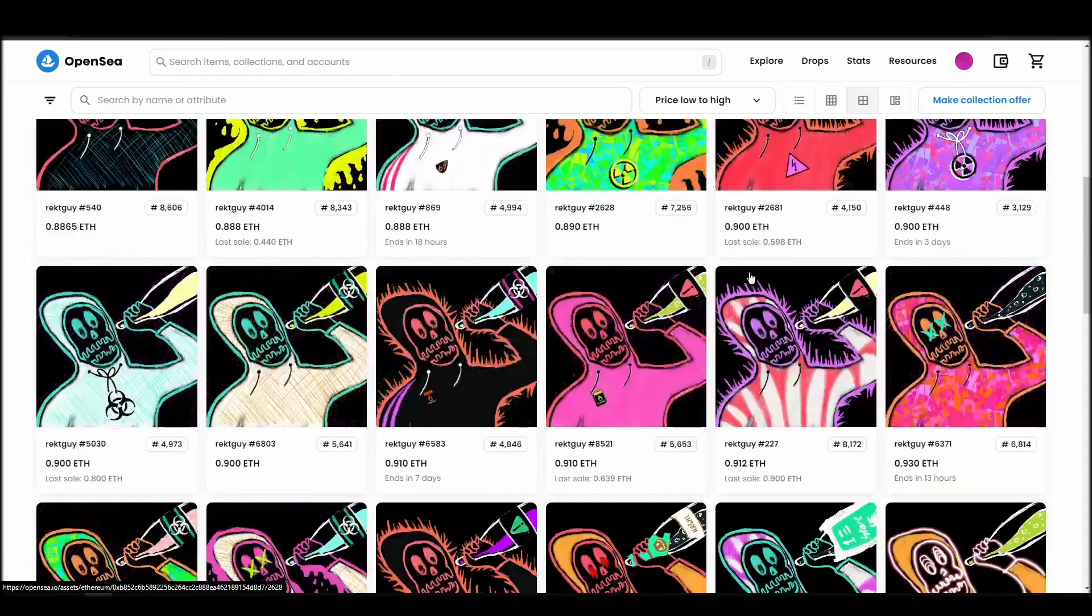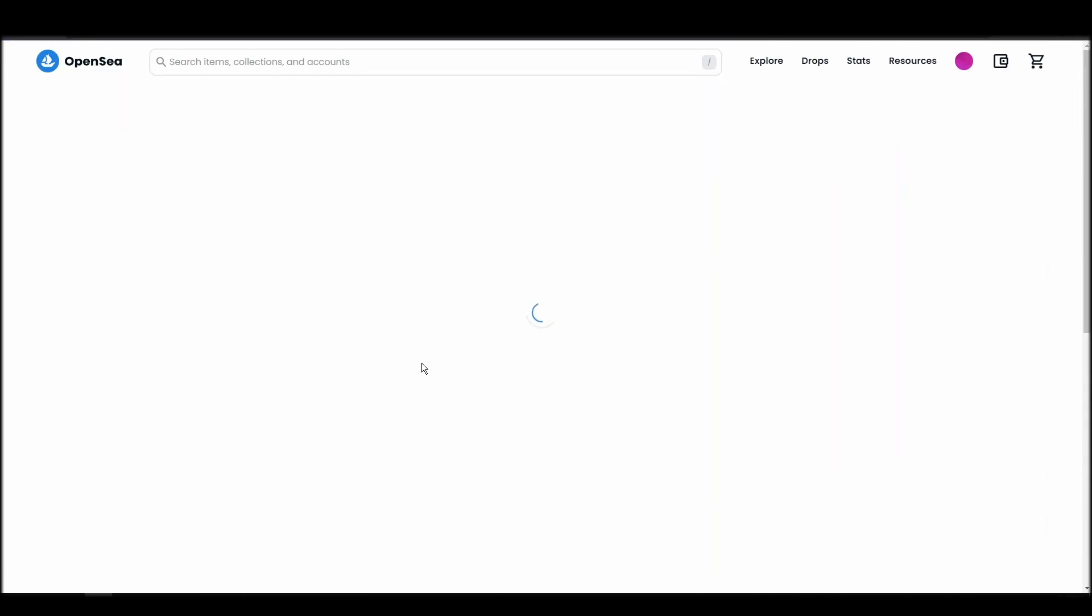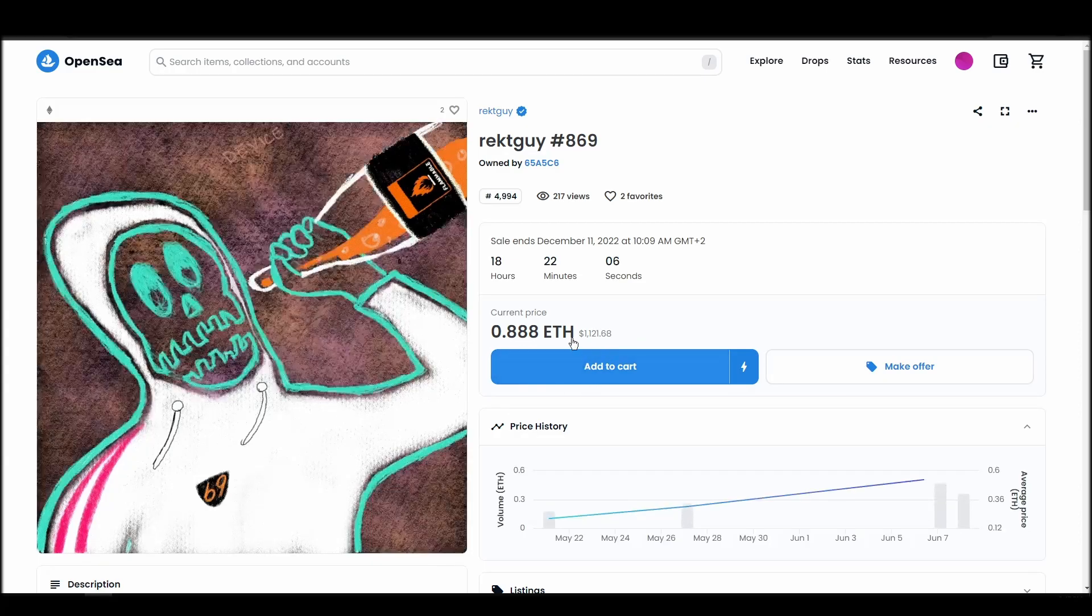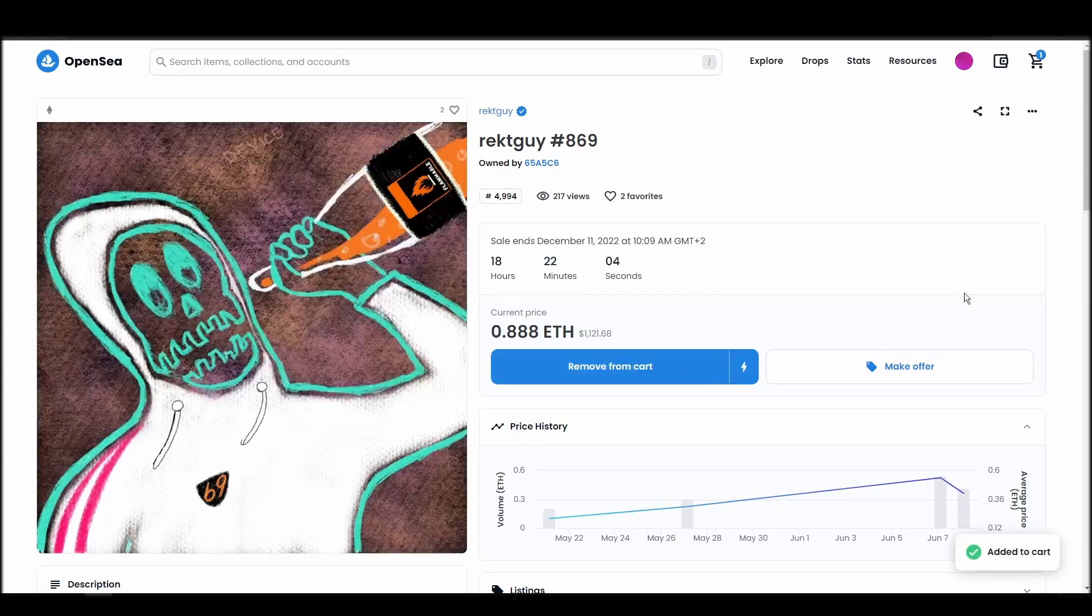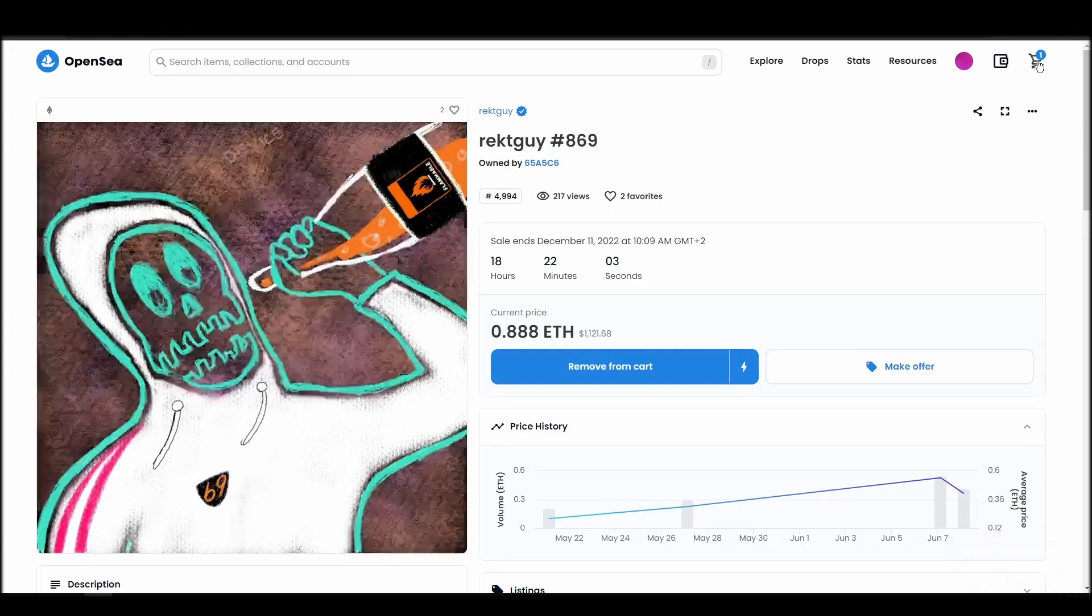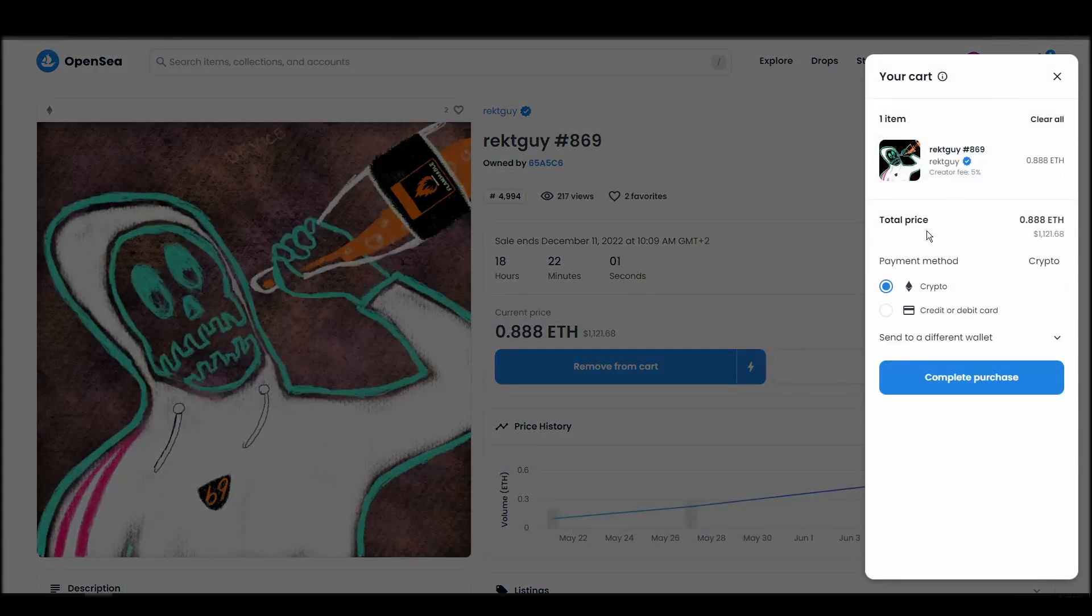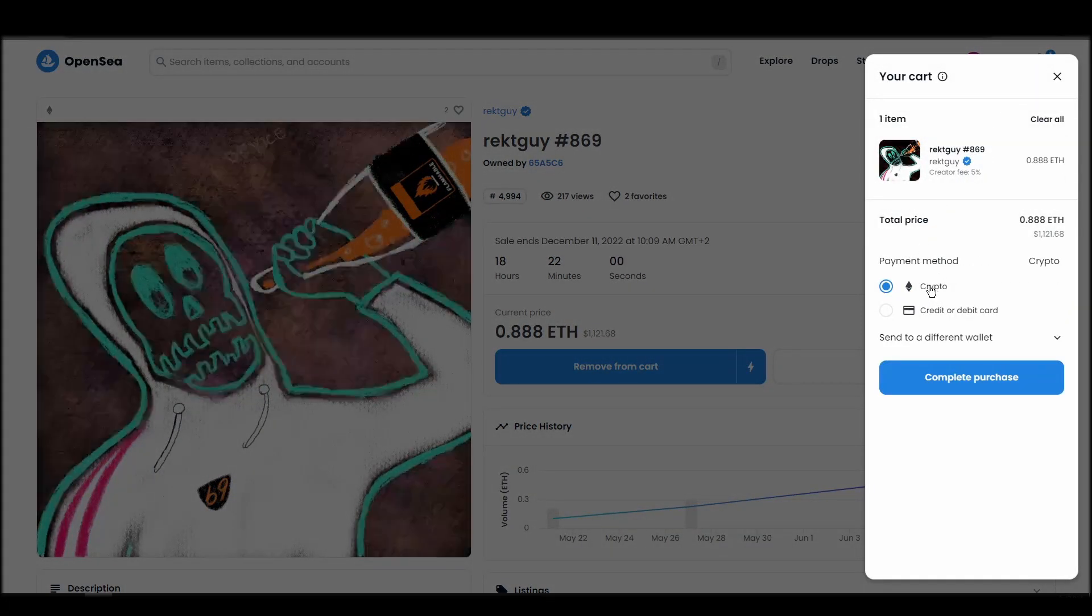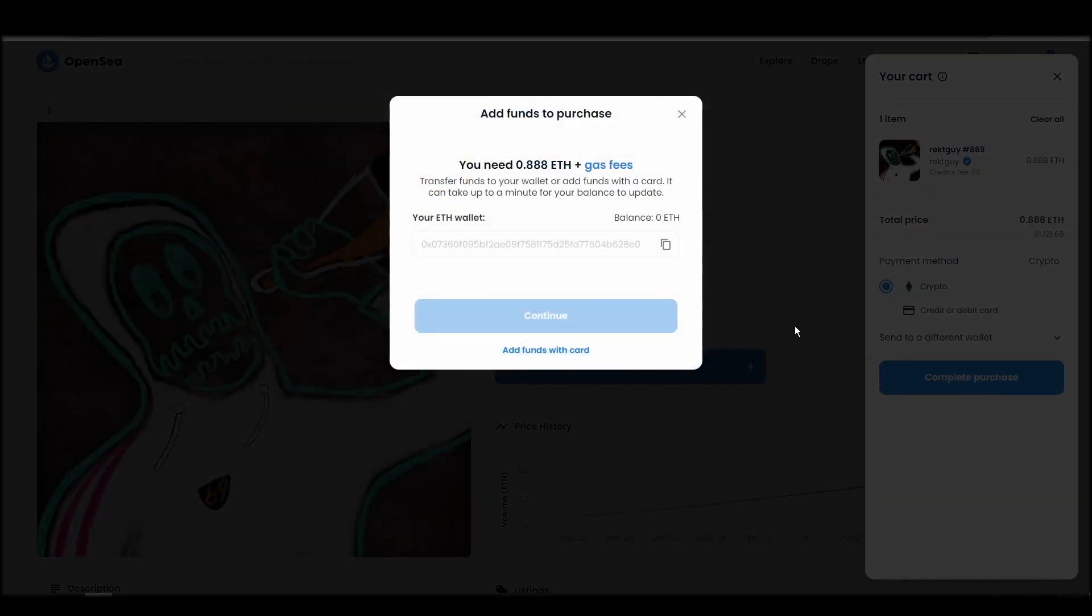Next, click on complete purchase, and a MetaMask tab will pop up on the top right corner of your browser with all the details and gas fees of your RecGuy purchase. If you don't have enough Ethereum to complete the purchase, you will get a message that you need more funds. Confirm and sign the transaction, and you should receive the RecGuy NFT in your wallet in a few minutes.